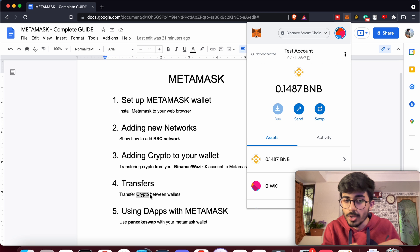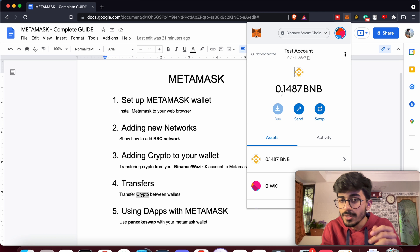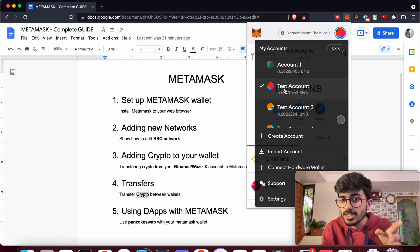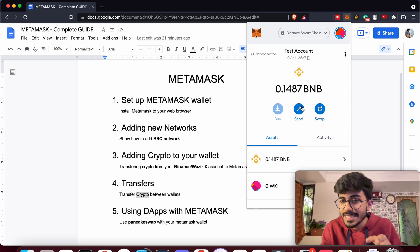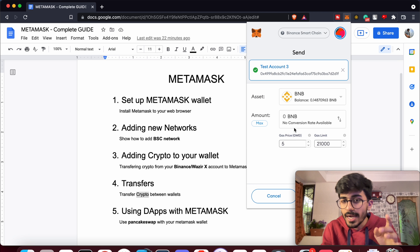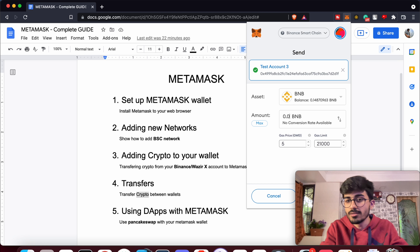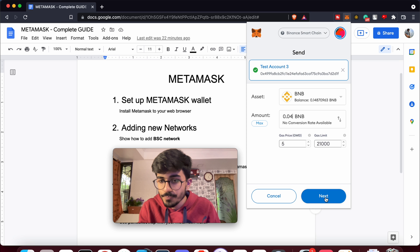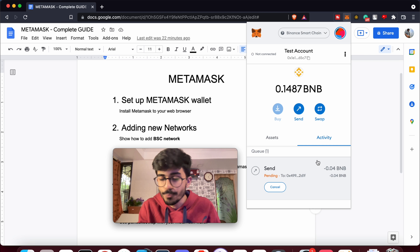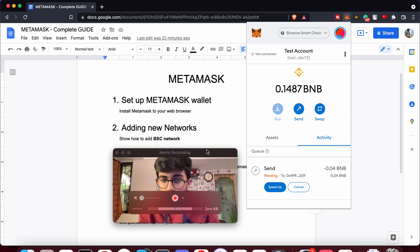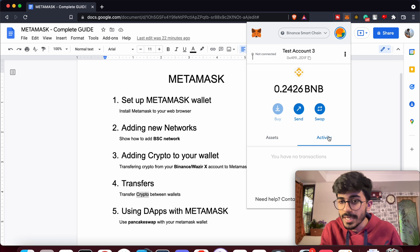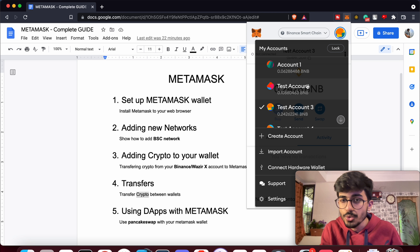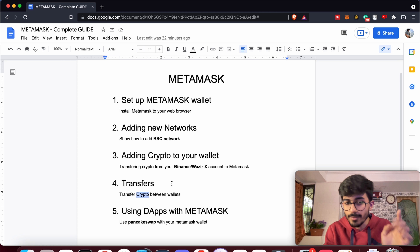The fourth step is transferring cryptocurrencies between your MetaMask wallets. Say I have this wallet with 0.14 BNB and I want to transfer 0.04 BNB to a third wallet. Just press Send, select 'Transfer Between My Wallets', select the third wallet, enter the amount of BNB you want to send — I'll send 0.04 — and press Next. It should go through in about a minute or two. As you can see, it has gone through — my balance reduced from 0.14 to 0.1 BNB and the third wallet has now received the BNB.